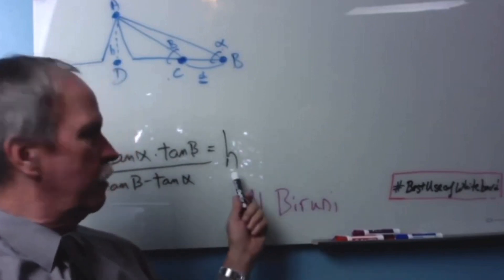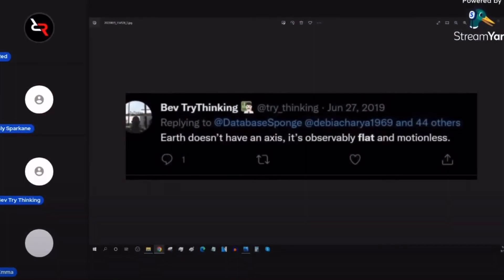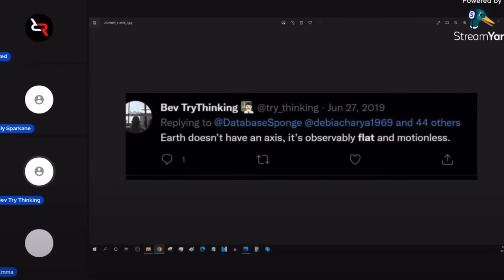In our next episode, we're going to talk about what he did with that height of the mountain to measure the radius of the Earth. It's observably flat and motionless. Now when you say it's not flat, are you bringing up topology — what flat is? It's not flat. Do you think flat earthers deny the existence of mountains and hills? Would you agree that flat earthers agree that mountains and hills exist — like the Nathan Oakley's of the world? It's a nonsense statement.